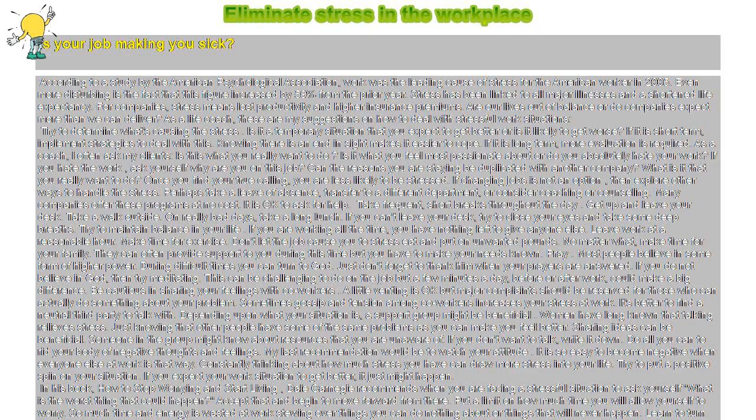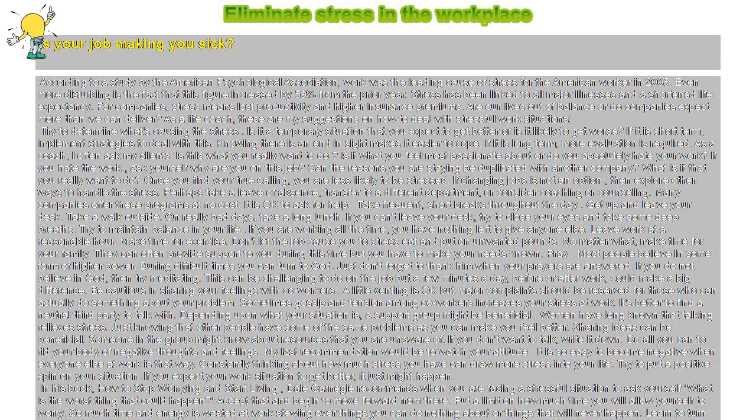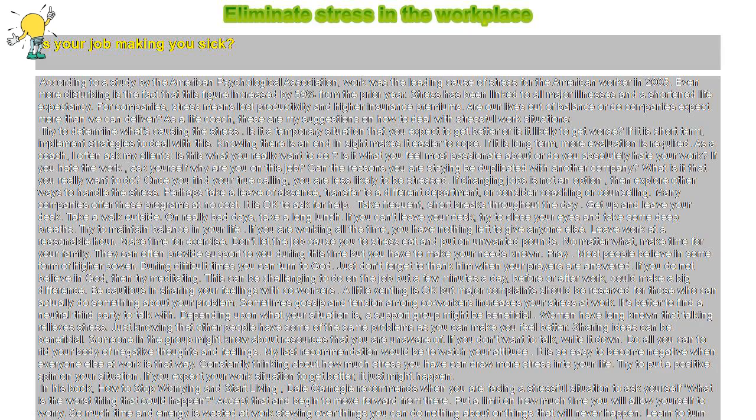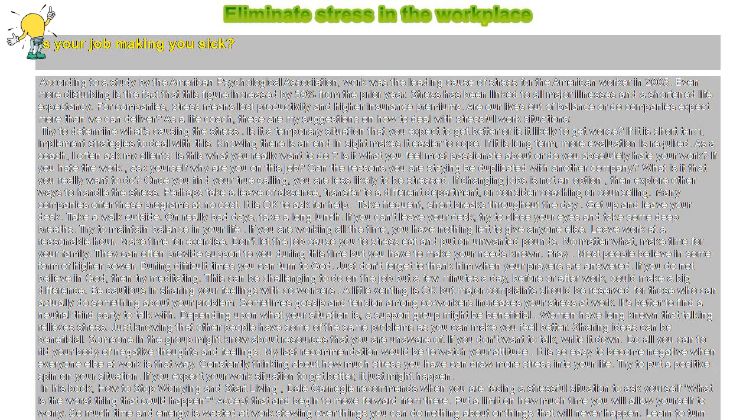Eliminate stress in the workplace. Is your job making you sick? According to a study by the American Psychological Association, work was the leading cause of stress for the American worker in 2005. Even more disturbing is the fact that this figure increased by 59% from the prior year.